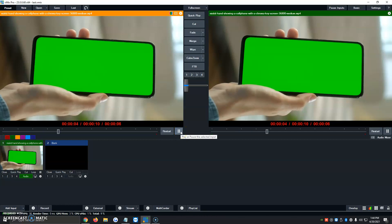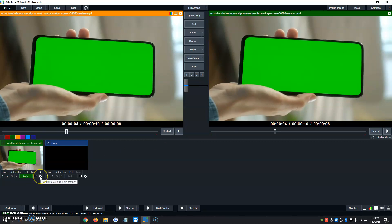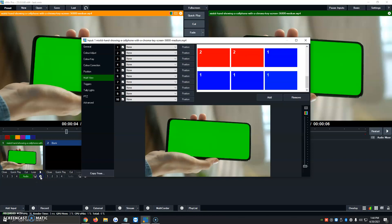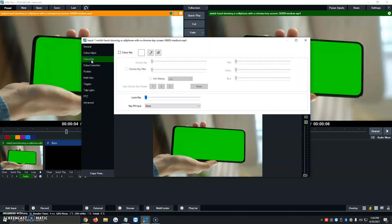Now, once we have that added, we're going to click on the gear icon right on the video. We're going to click on Color Key. We're going to check that option, and we're going to click on Number 2.